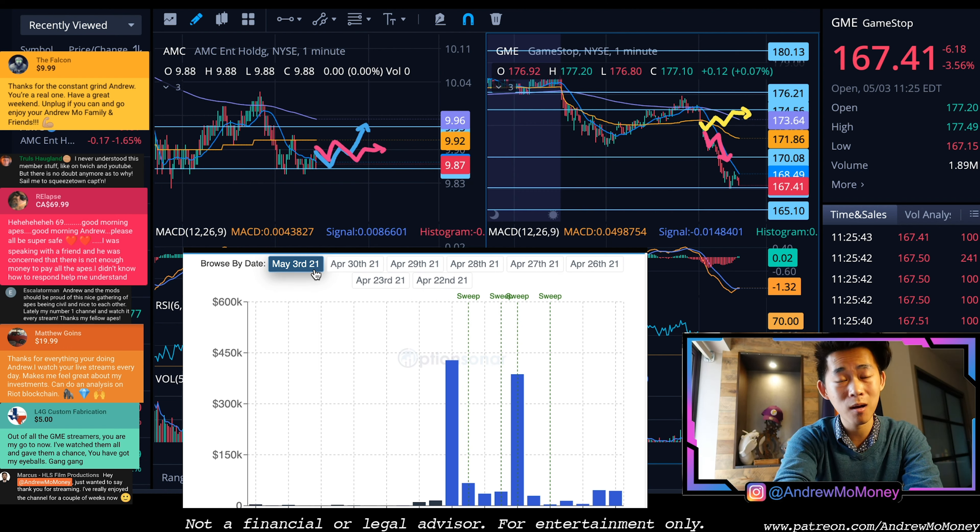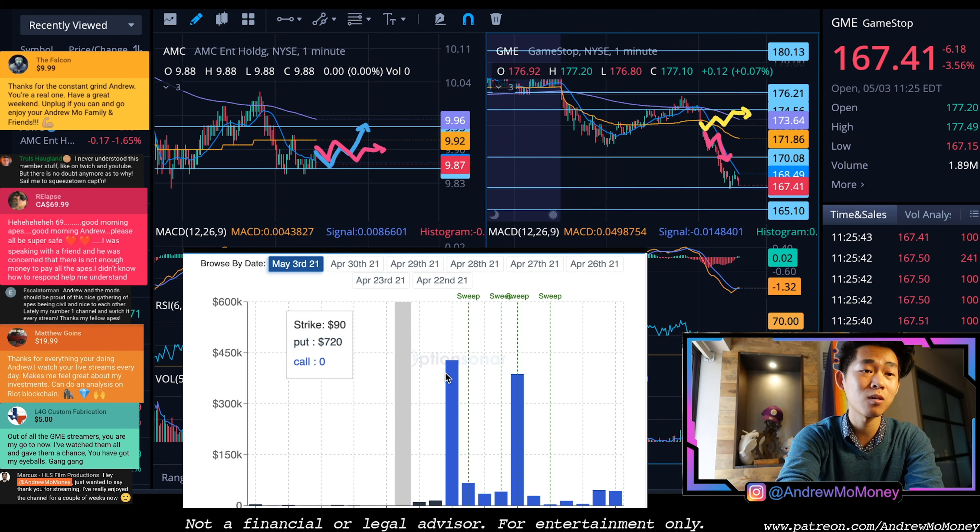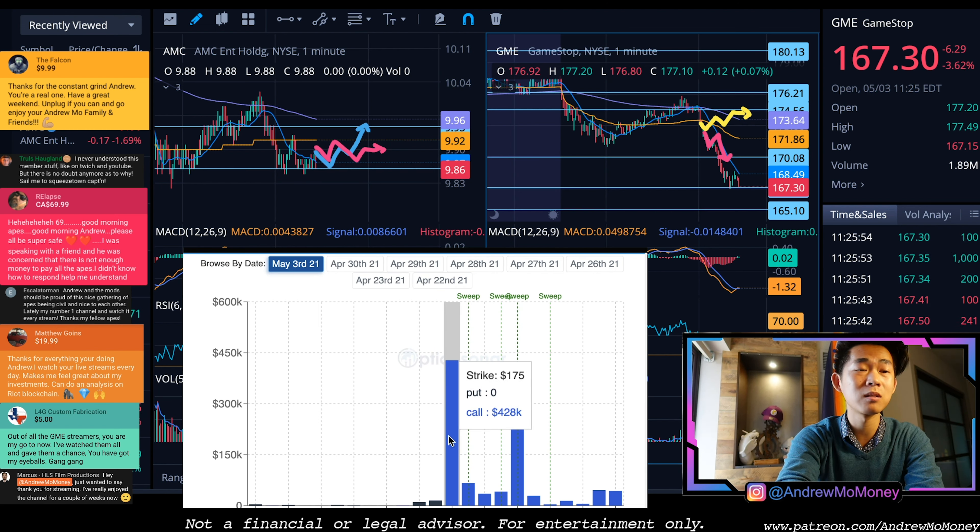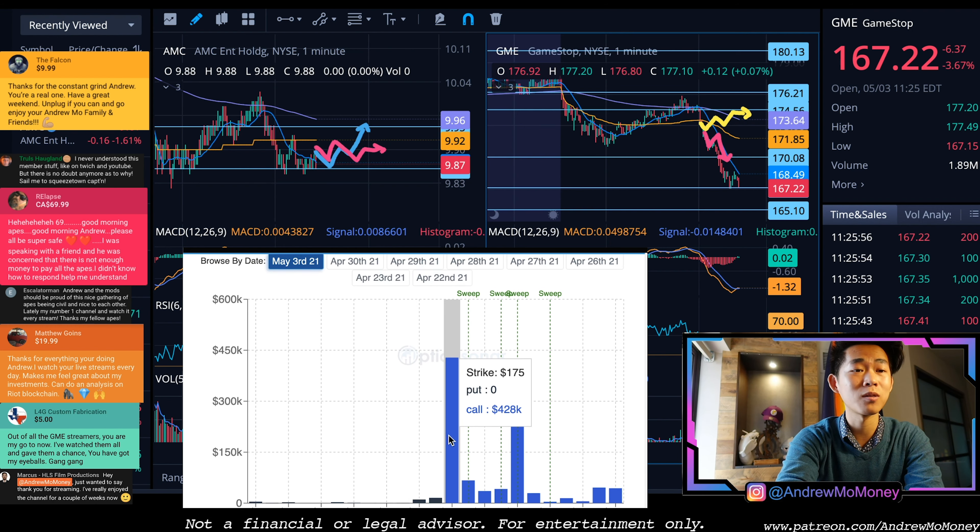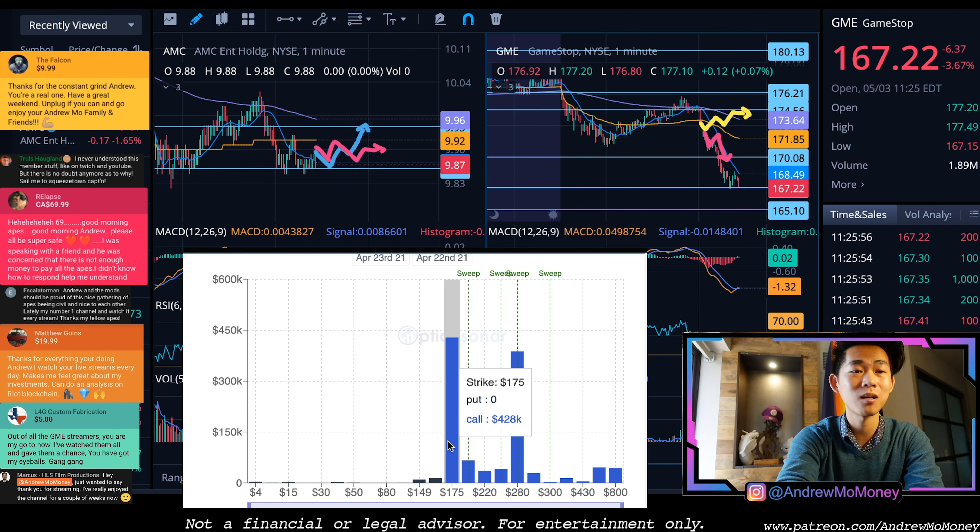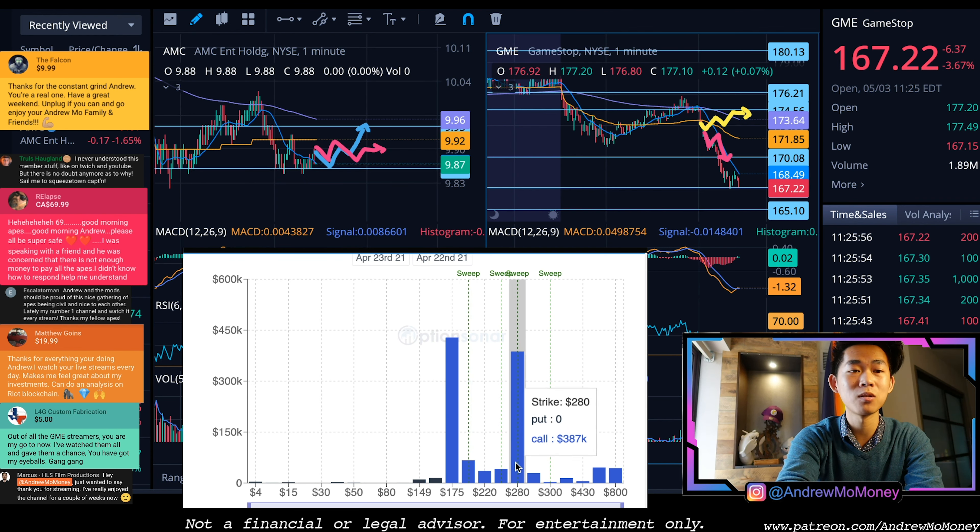If you wanted to get your own version of Option Sonar, we have an affiliate link down in the description below. Mostly calls, the blue is an options call. If you're not sure what that means, it is just an option to be able to buy a stock at a certain price and it's a gamma ramp all the way up to 280.